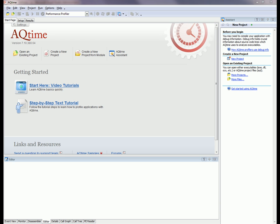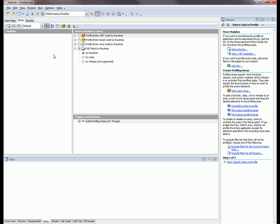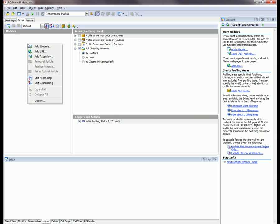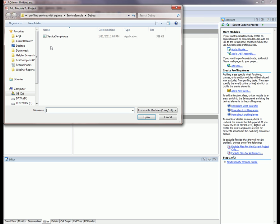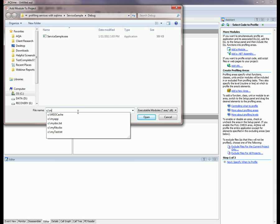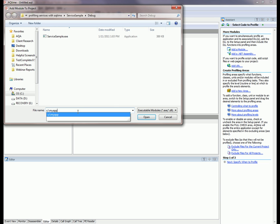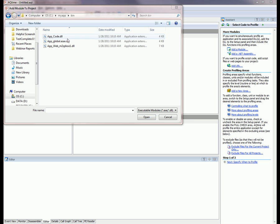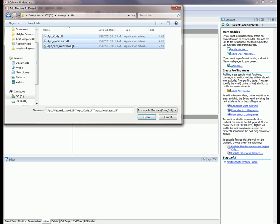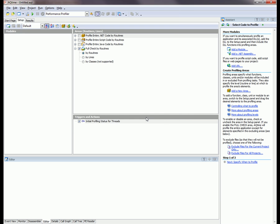So now we can create a new project in AQTime. I'm going to click on the create new project link. Then I'm going to add some modules to that project. I'm going to right click and say add module. Then I'm going to browse to the my app directory where we published our website, c colon backslash my app into the bin directory. I'll add these three files to our project.